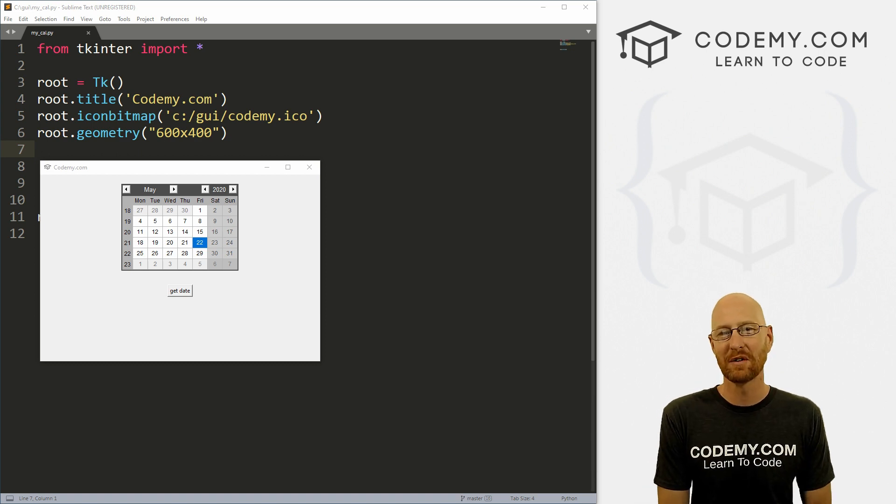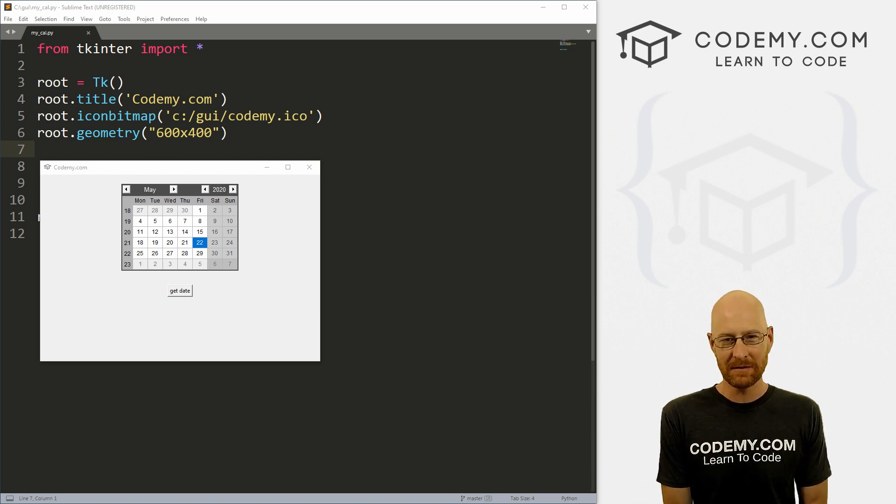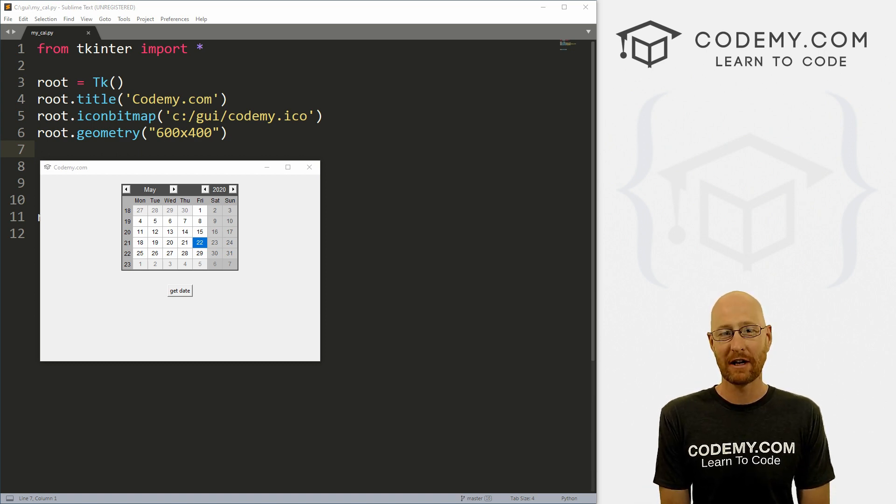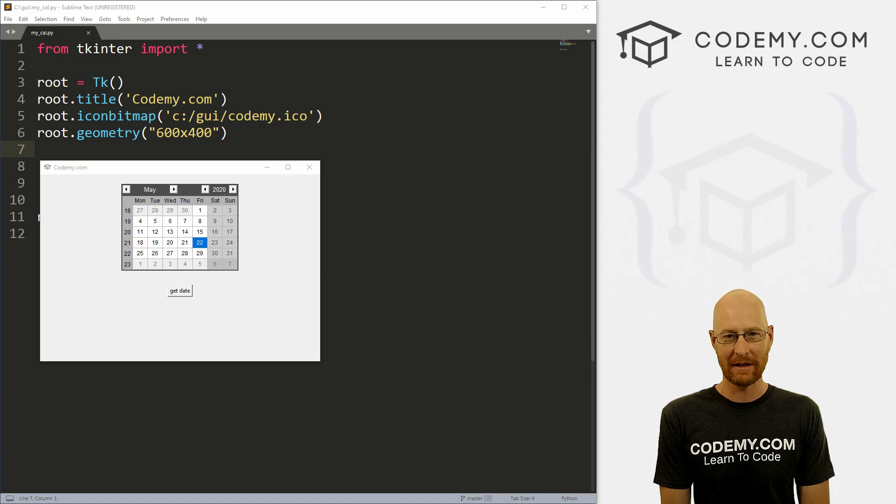What's going on guys? John Elder here from Codedby.com and in this video, I'm going to show you how to make this calendar date picker with Tkinter and Python.